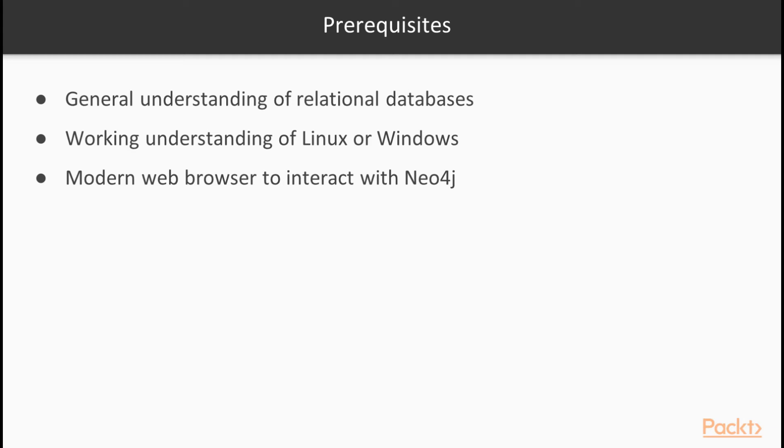To begin this course, it would be helpful to have a basic understanding of relational database management systems. This isn't an absolutely necessary prerequisite, but having a general understanding will allow you to understand a few concepts easier.